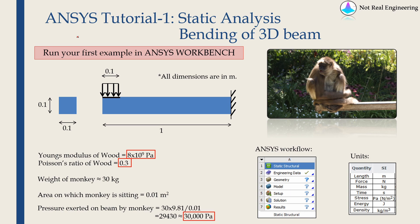Hi everyone, welcome to a new video from NotRealEngineering. This is the first video in the series ANSYS Tutorials.